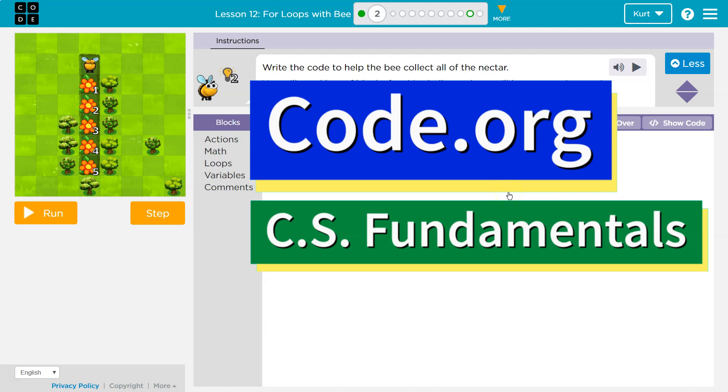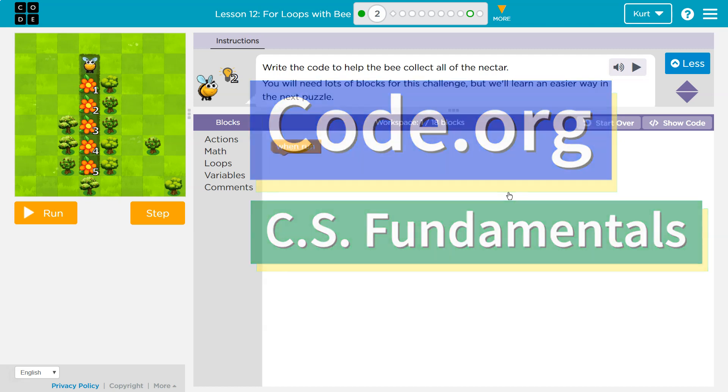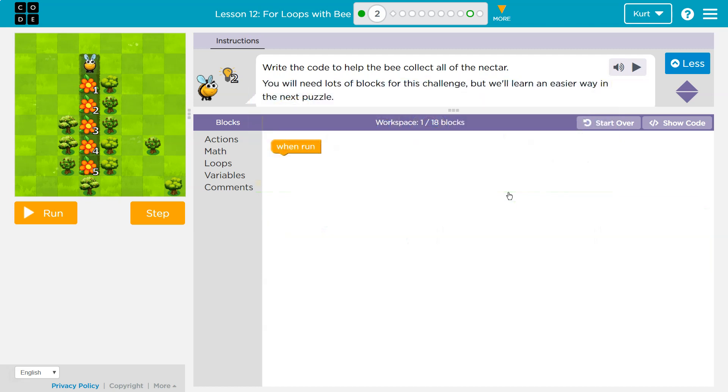This is code.org. Let's see what we're working on. Write the code to help the bee collect all the nectar.